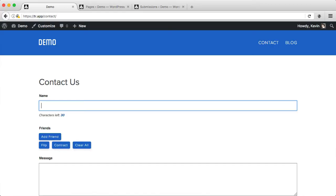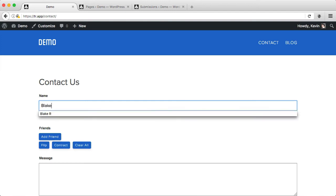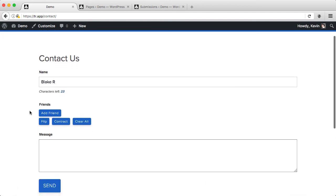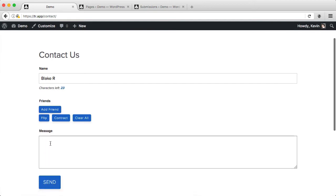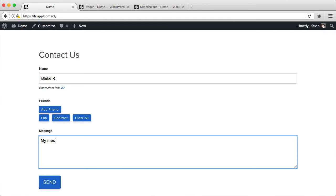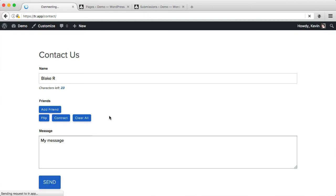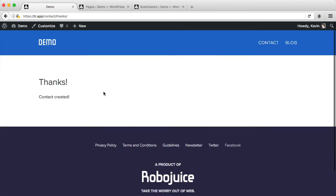Let's fill out the contact form on the front end and see what happens. Here, I'll use this person's name. I could add friends using a repeater field if I wanted, but I'm not going to do that. Add a message. I can then send that and see that it sends me to a thanks page. It says the contact was created.